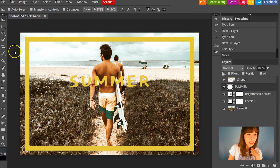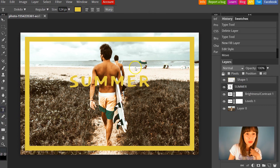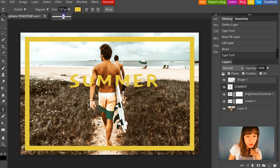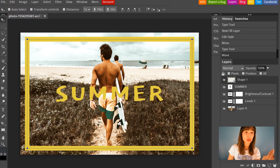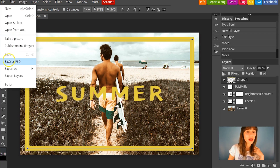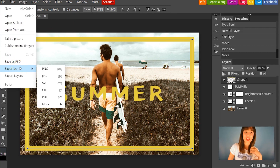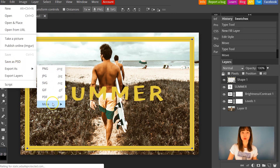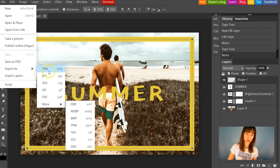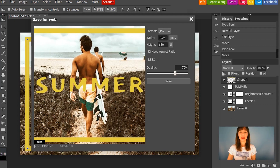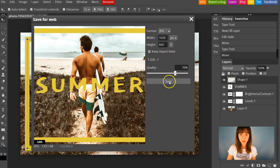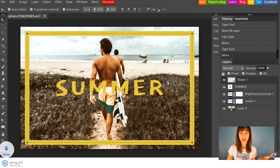I'll select the text again and make it a bit bigger. I think this is OK. If you want to save the file, just go to File, save as PSD, or export as various formats. I'm going to choose JPEG, set the width, height, and quality, then click Save and download it.